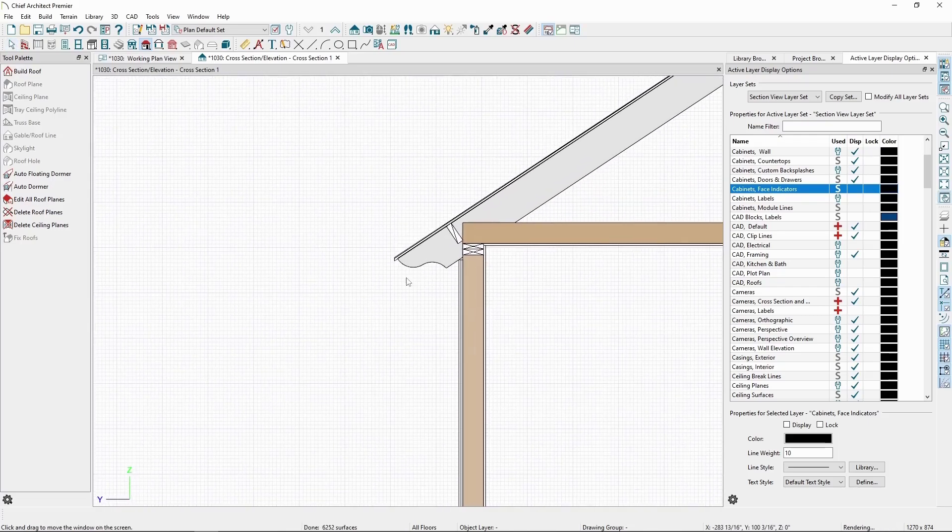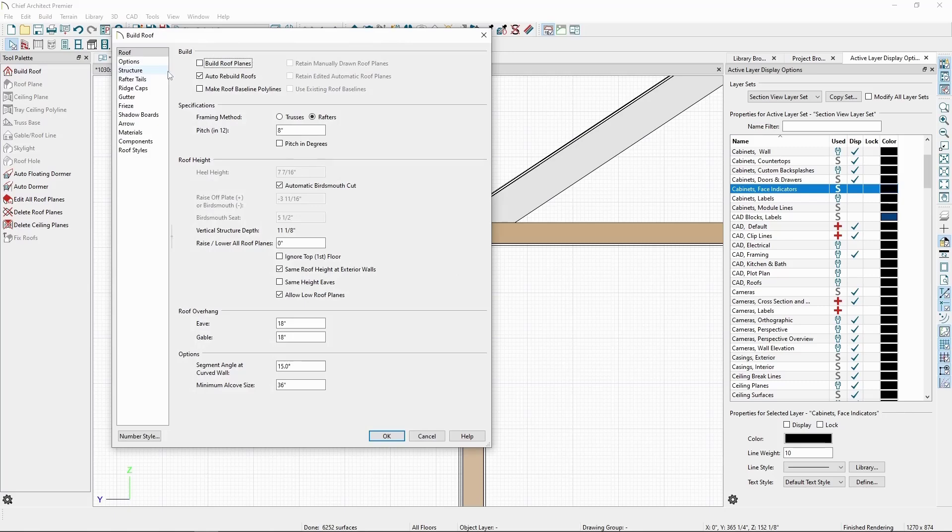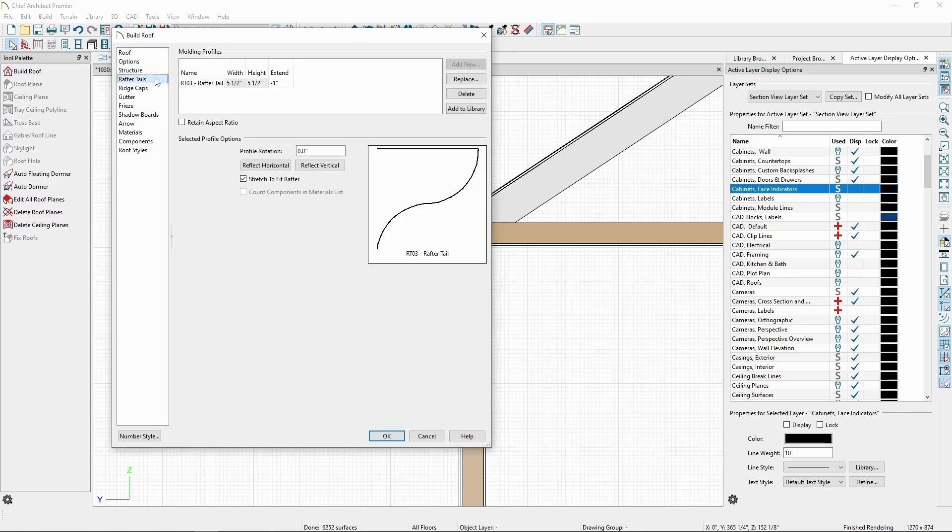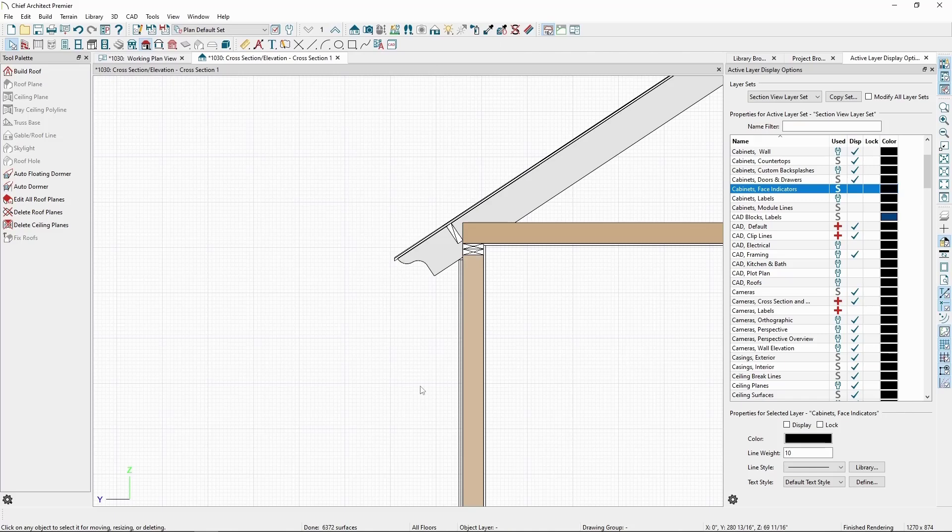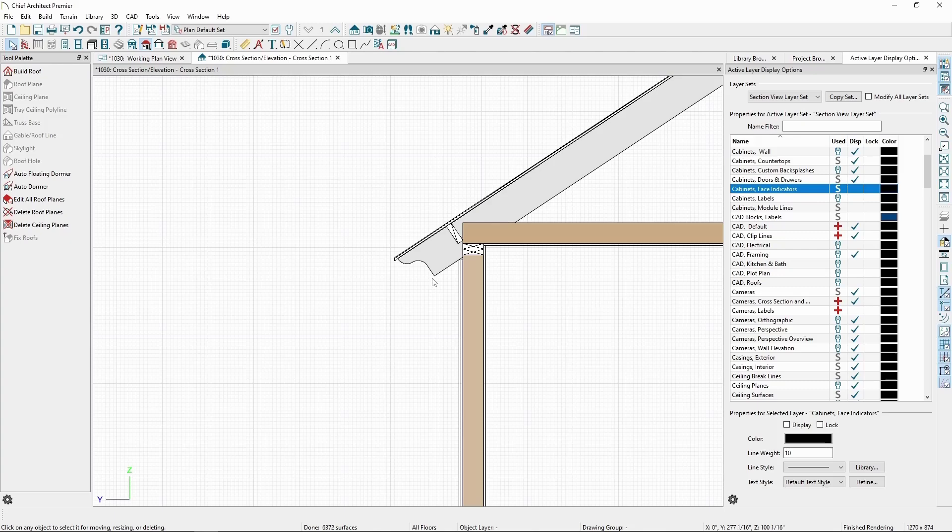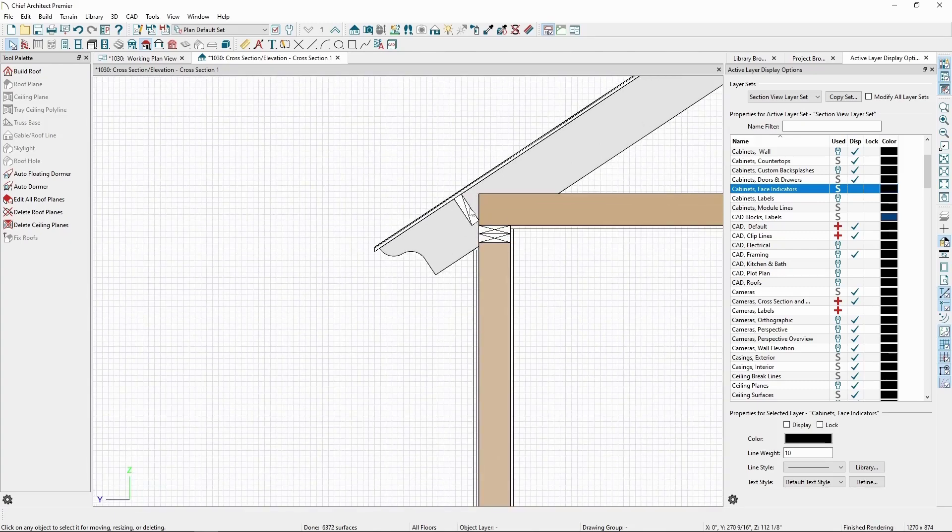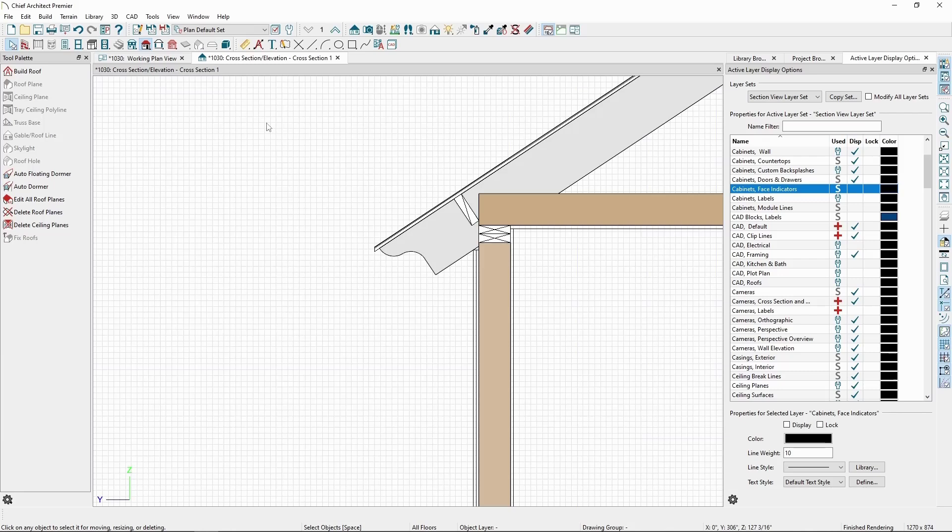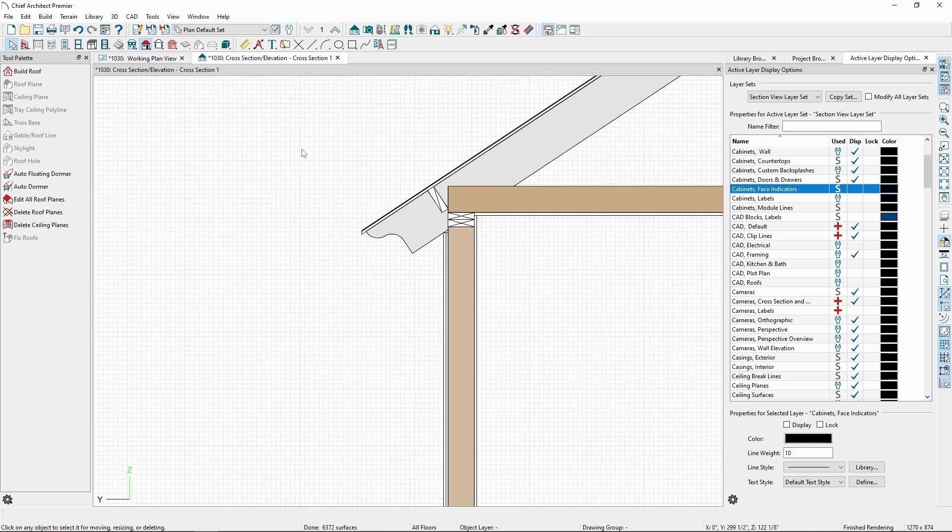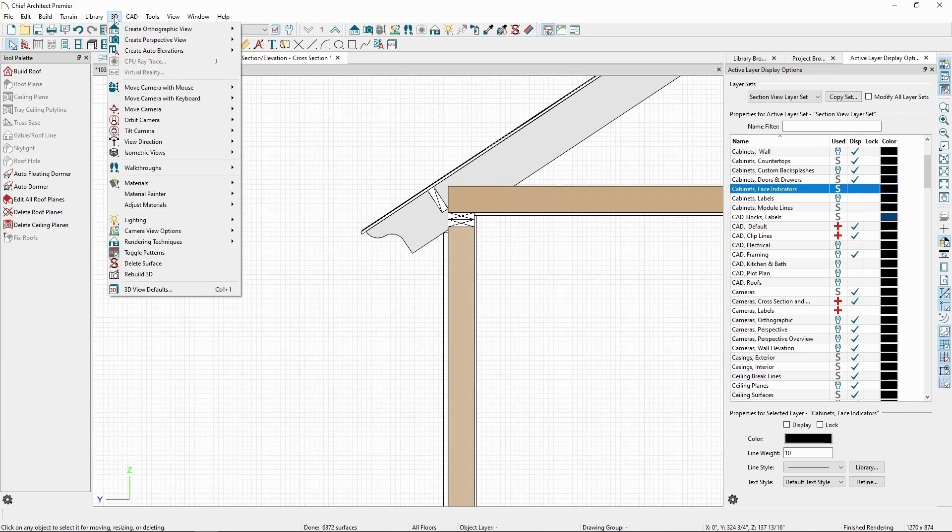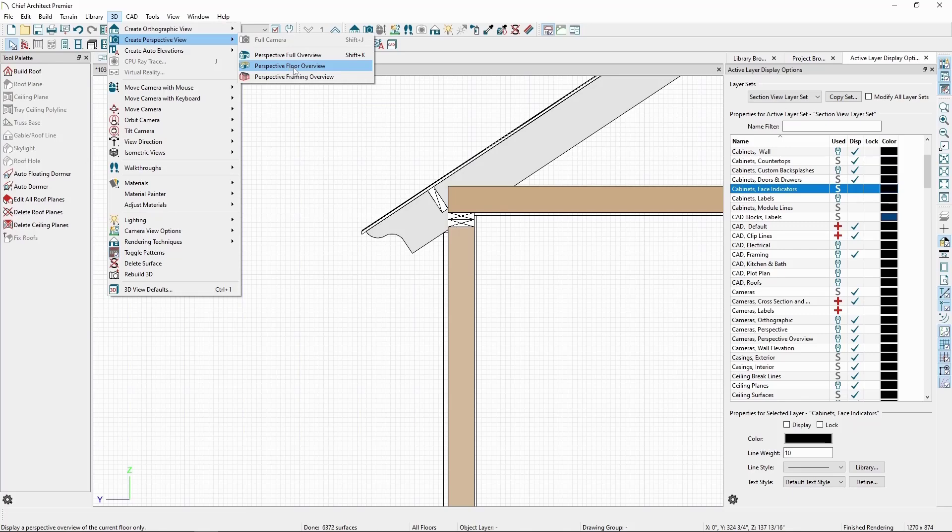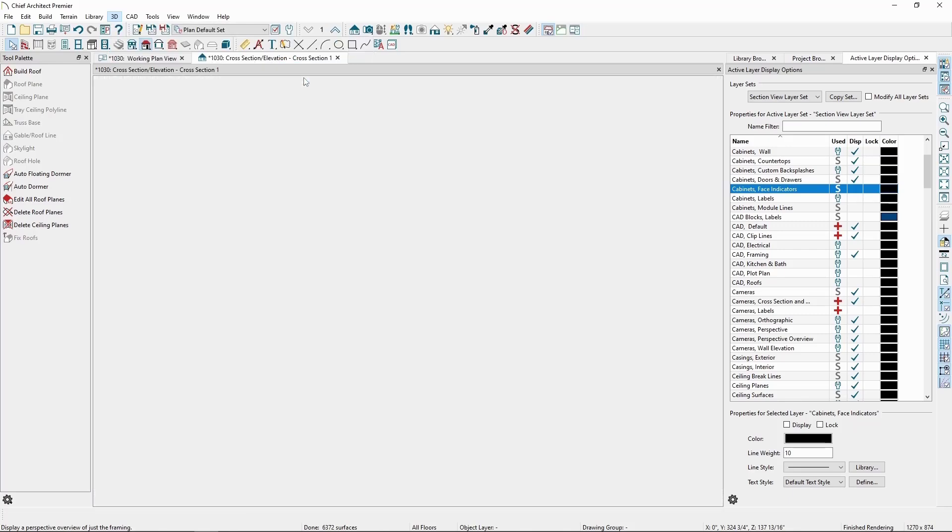Back in the dialog, if we uncheck Stretch to Fit and click OK, we can see now how it looks on the rafter. We can also see the blocking that's generated when we have exposed rafters, and we can see it better if we create a framing overview by going to the 3D menu, Create Perspective View, and Perspective Framing Overview.